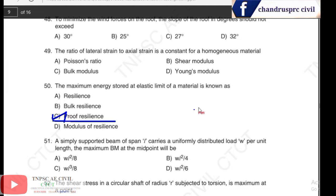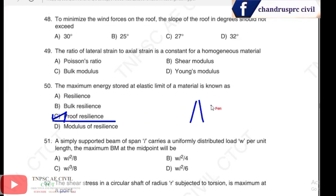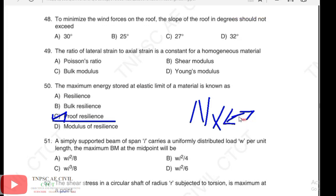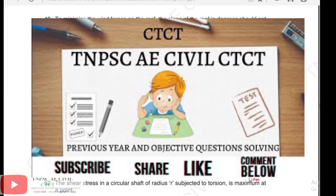The remaining questions will be covered in the next video. Please check the answers and comment below.